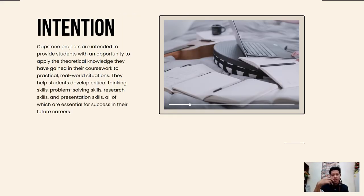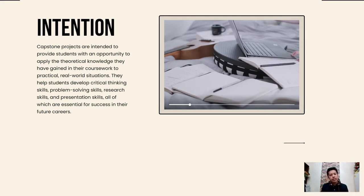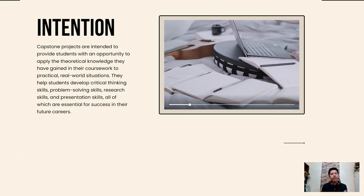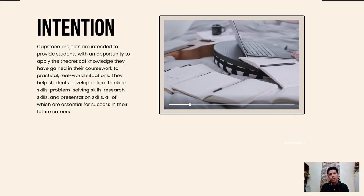The intention and purpose of a capstone project is to provide students an opportunity to apply the theoretical knowledge they have gained in their coursework to practical, real-world situations. They help students develop critical thinking skills, problem-solving skills, research skills, and presentation skills — because all of the results and documentation of the capstone project should be presented to a body of audience — all of which are essential for success in their future.